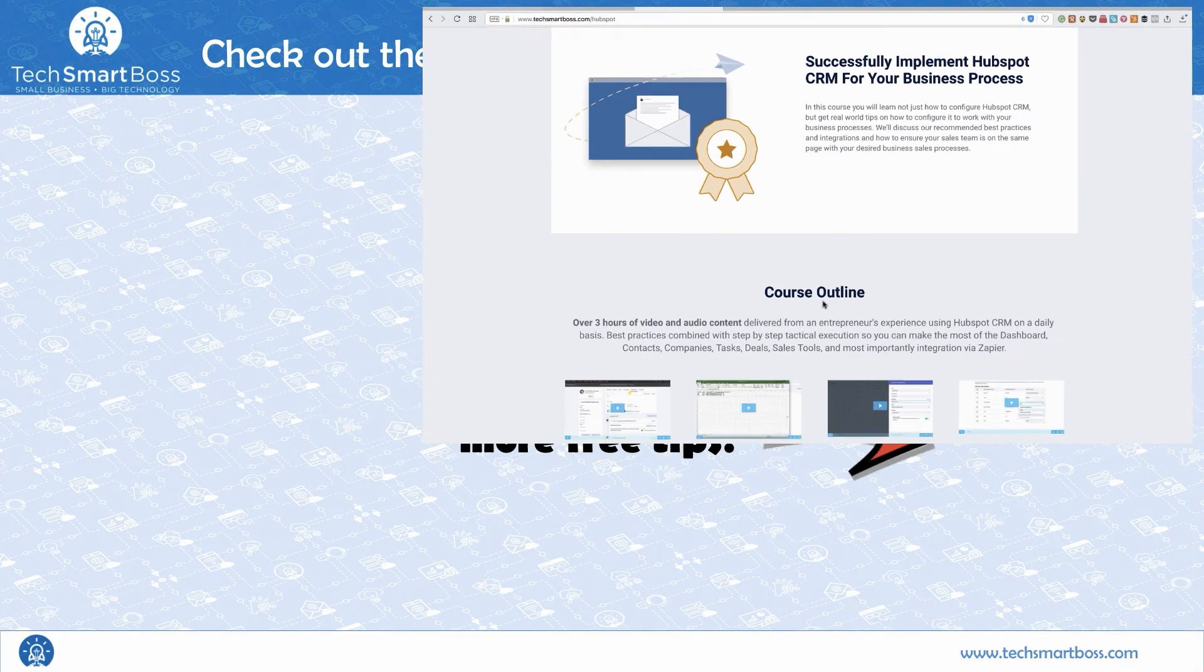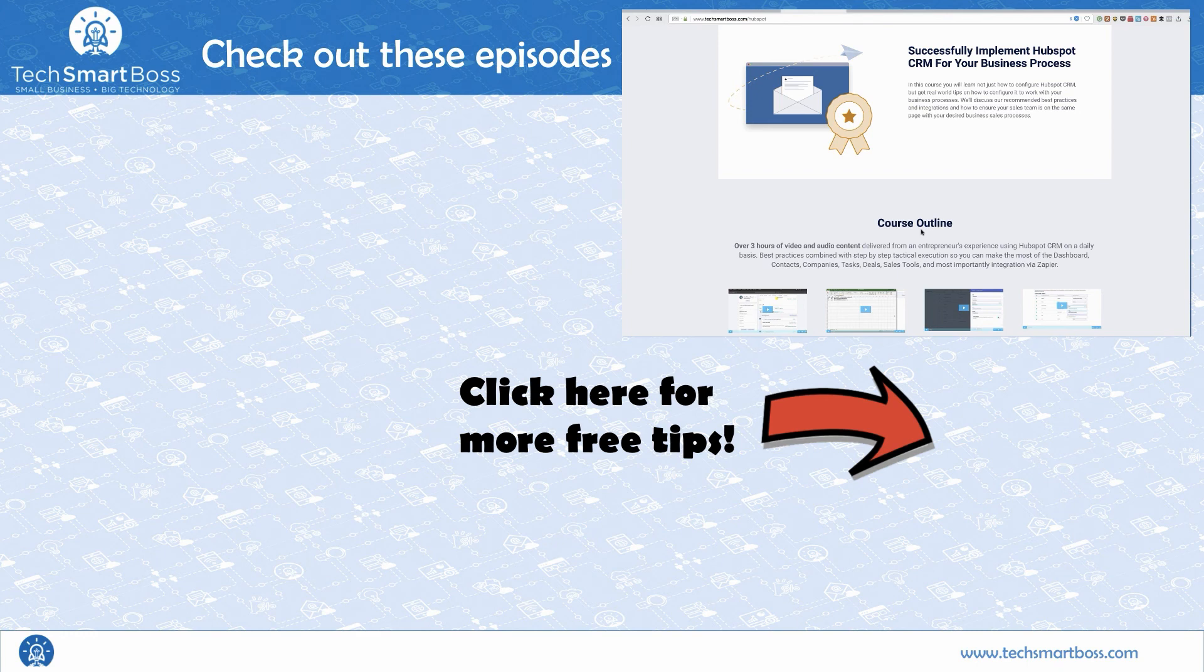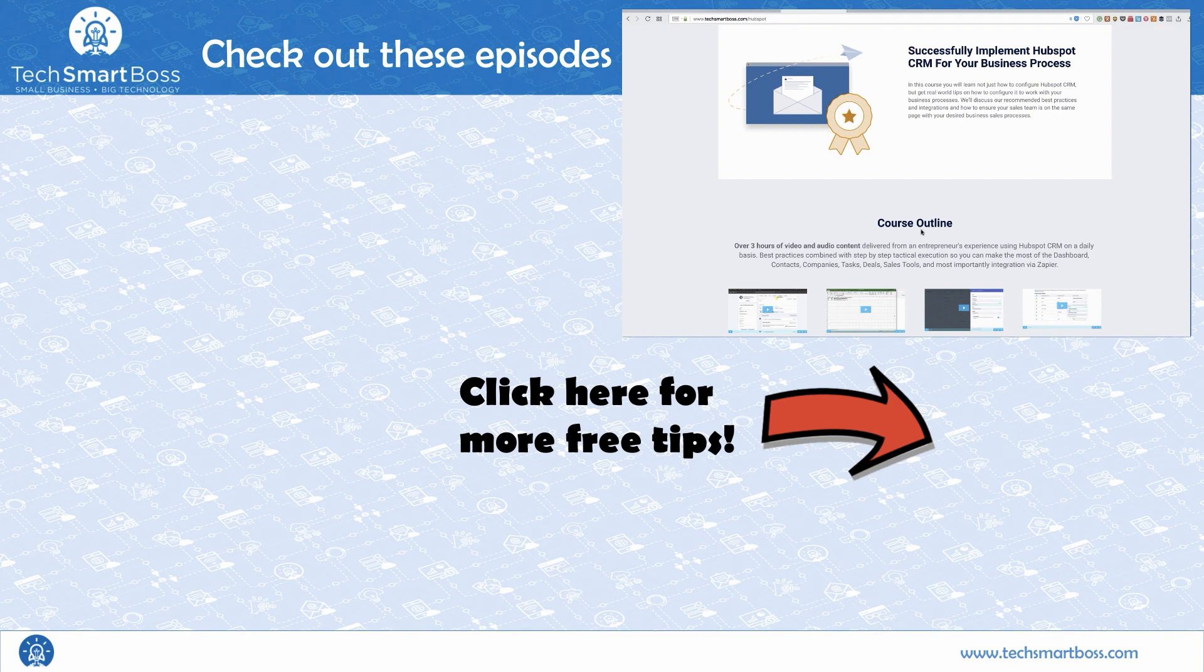Hey if you like this video be sure to go out to techsmartboss.com/hubspot and learn about our course on how you can set HubSpot up in your business. Could be a lot of the advanced tips that you may be missing that we can help you with. Also subscribe to our YouTube channel. Like our Facebook page. We'll be putting out a lot more videos like this. Not just on HubSpot but other technology as well. Thanks for watching.